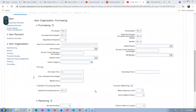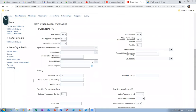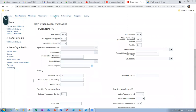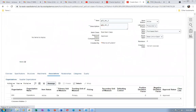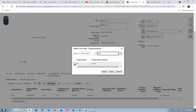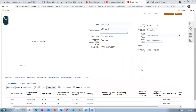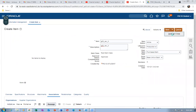All three settings — Allow Substitutes, Allow Unordered, and Allow Express — are in place, and the purchase price is also there. Go to Associations, then Actions, select Add to associate to child org 001. All three items are now created and we are going to create a supplier.